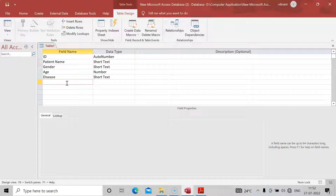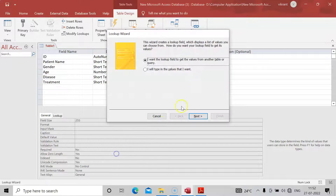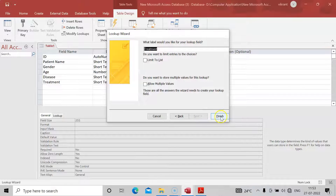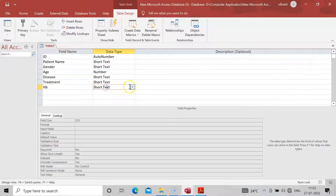Next, add a Treatment Time field — whether it is the first time, second time, or third time the patient has visited. Go again into the Lookup Wizard and type: First Time, Second Time, Third Time. These are how many times patients have visited. After that, add a Hemoglobin Count field and set it to Number.